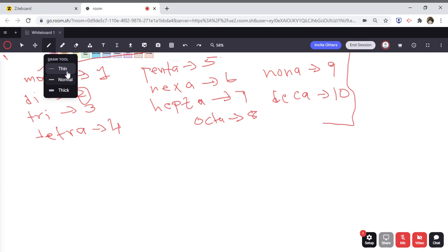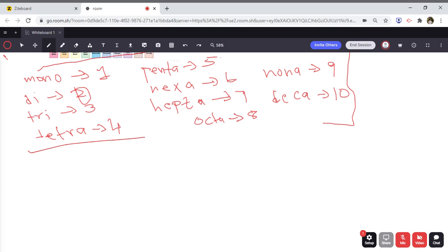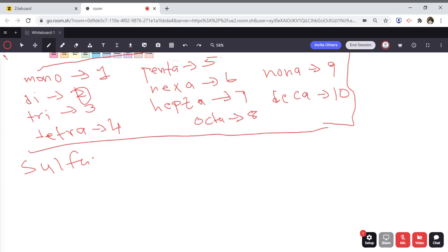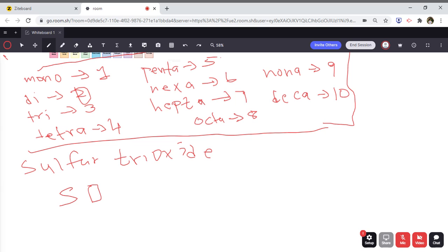Now let's say we're given sulfur trioxide. It's the same idea — sulfur is S, and oxide refers to oxygen. But here we have the prefix tri, which means three. So there are three oxygens in this molecular compound, giving us the formula SO3.